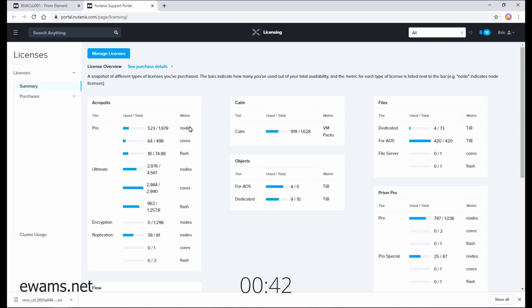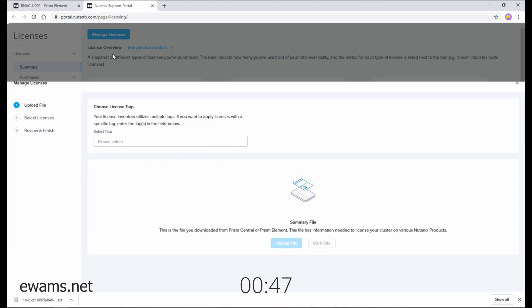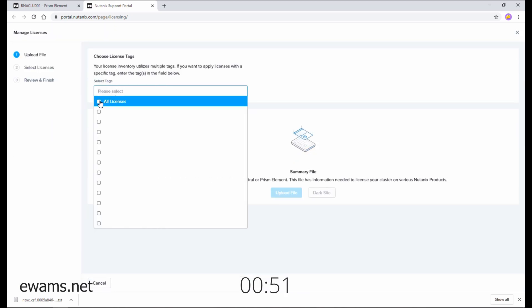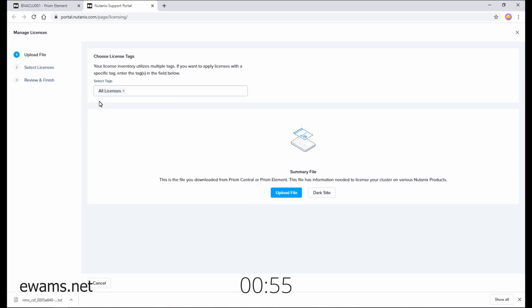From the licensing page, select the manage licenses button on the top left. Then go to select tags. If you have any specific tags, go ahead and select them. For me, I just need all licenses.